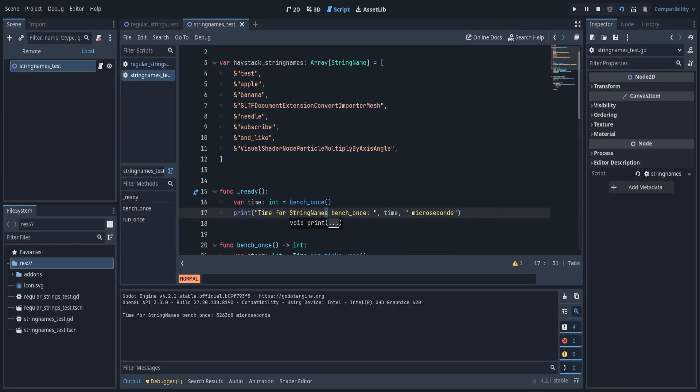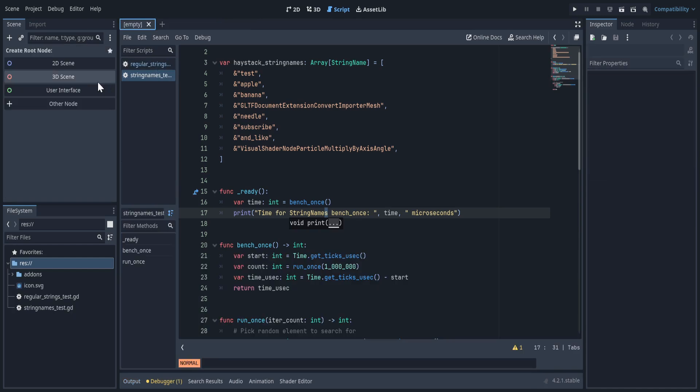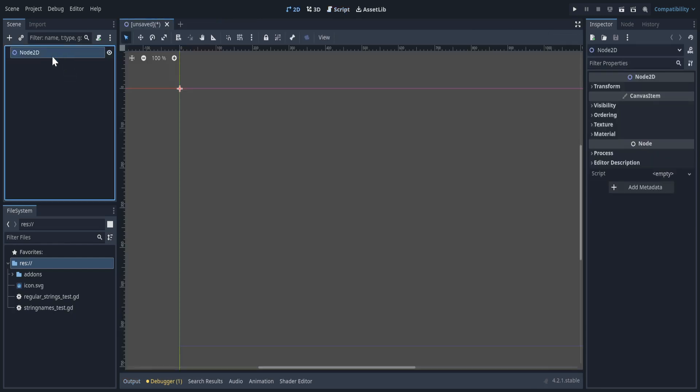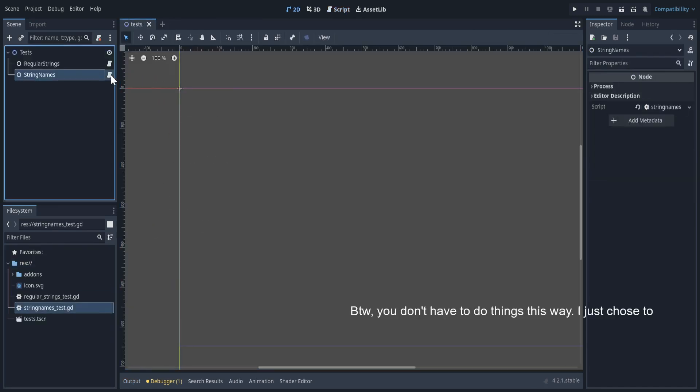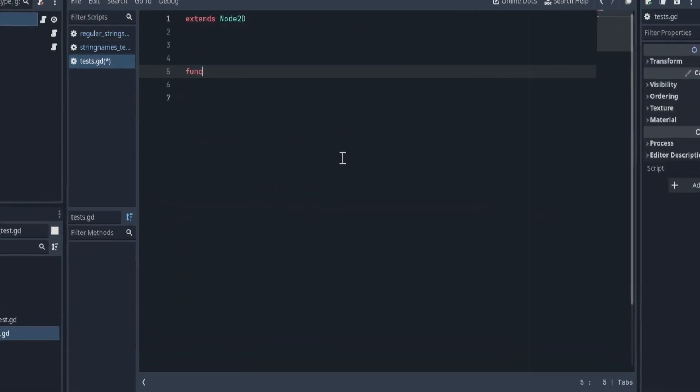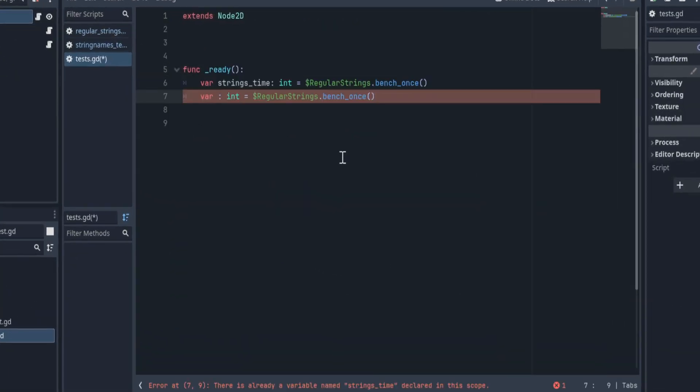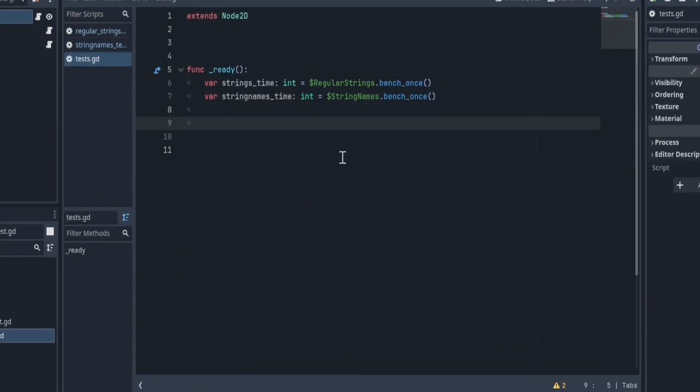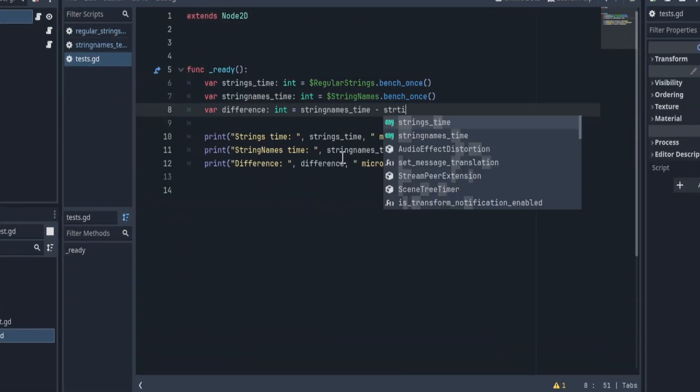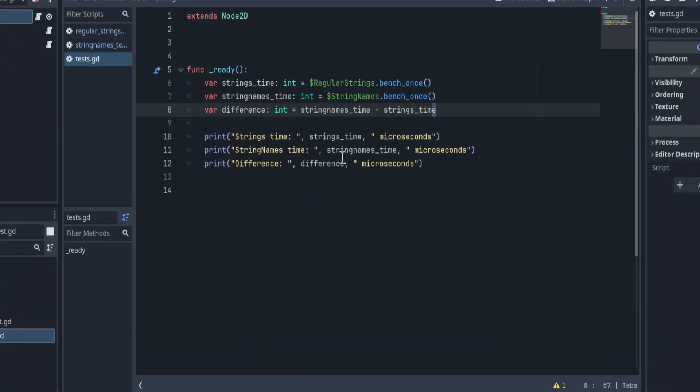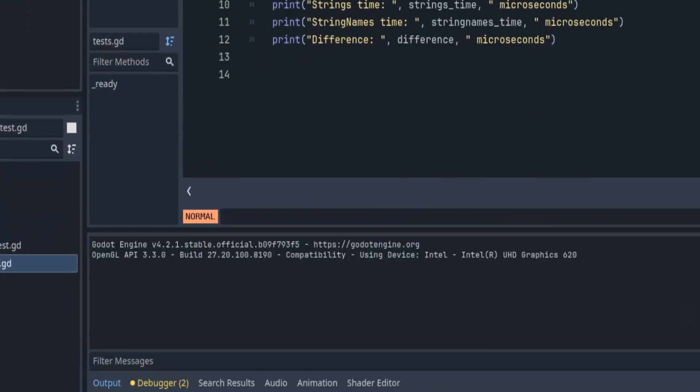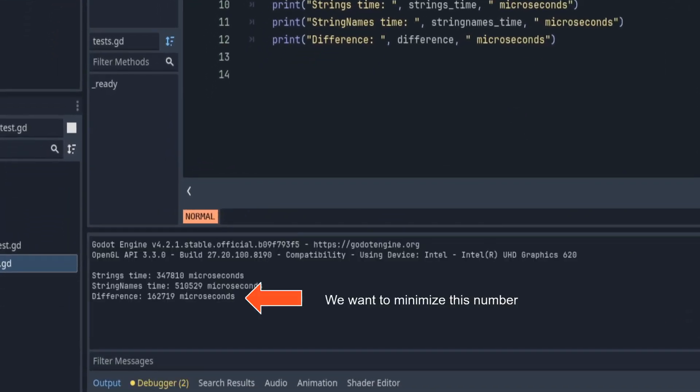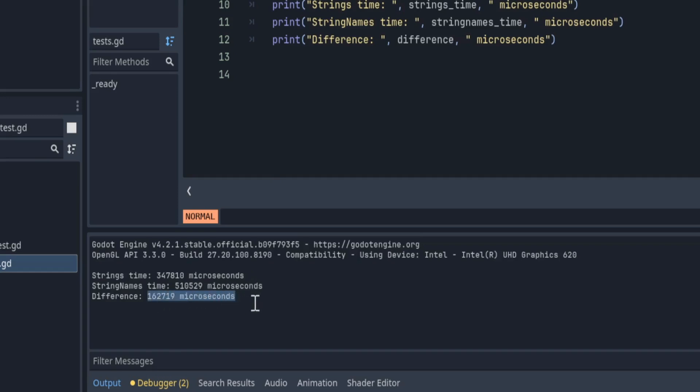Now, let's put these two tests together so we can compare them easier. We'll make one root node with both tests as children. Let's run both tests and print the time difference. And the results are worse by 0.16 seconds. Wait, what? That's weird.